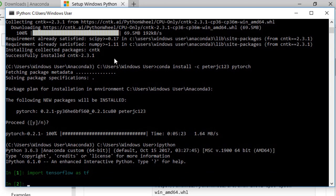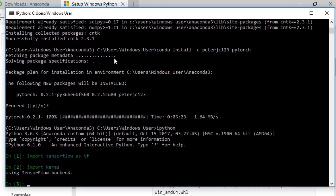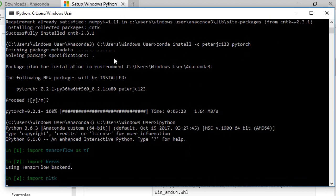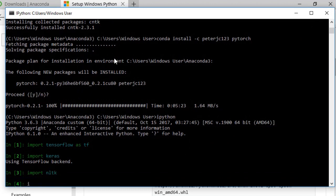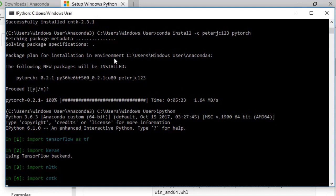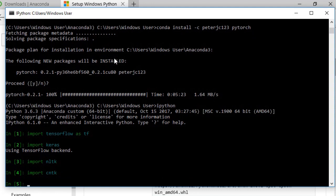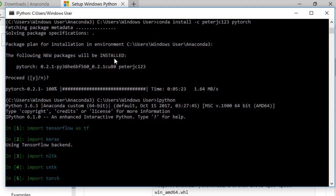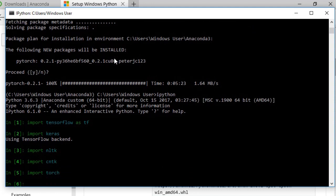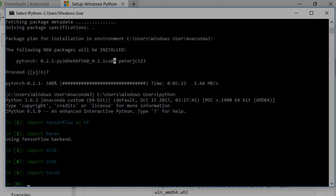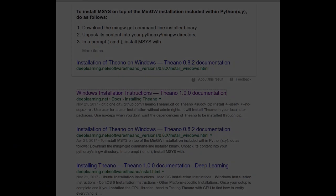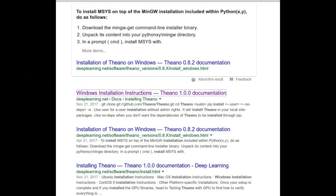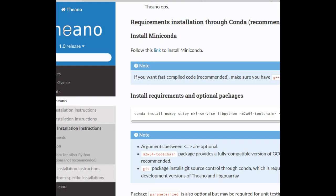Alright, so TensorFlow works. Keras works. NLTK works. CNTK works. And Torch works. Next, let's install Theano. Theano has historically been pretty difficult to install on Windows, but nowadays, that's not the case.